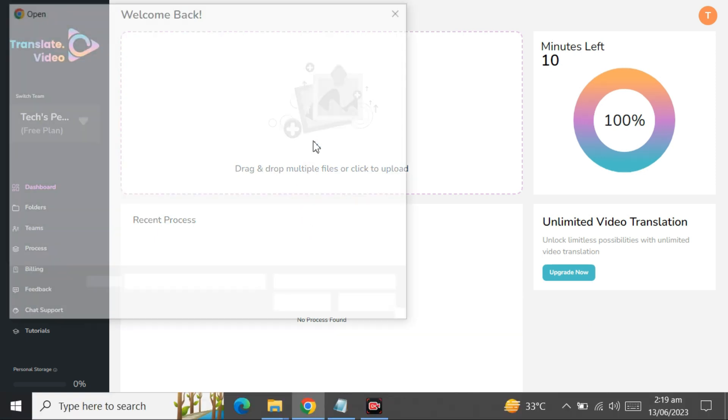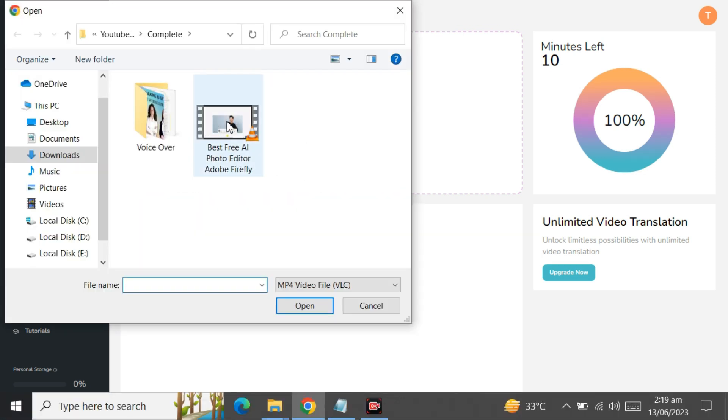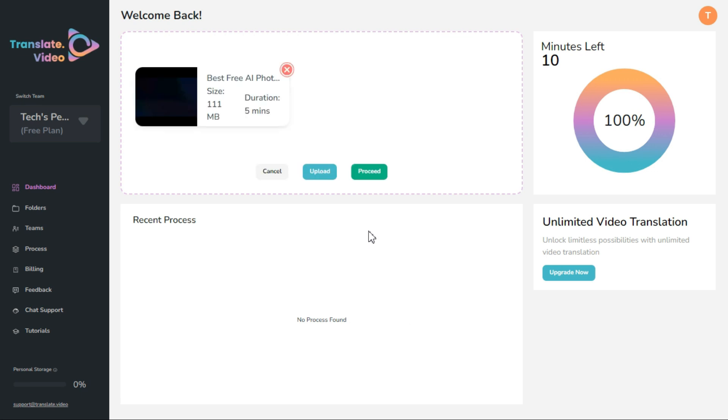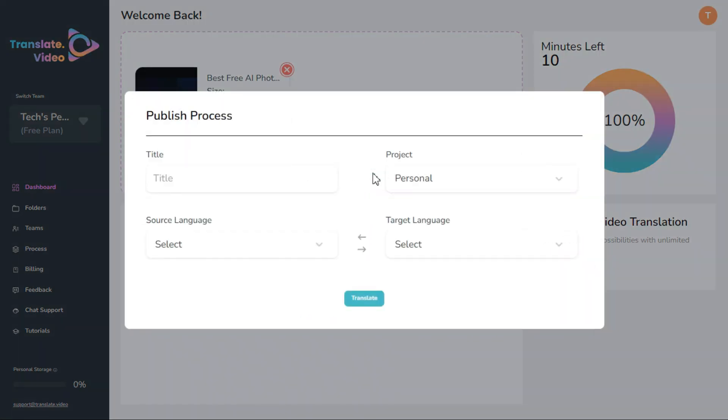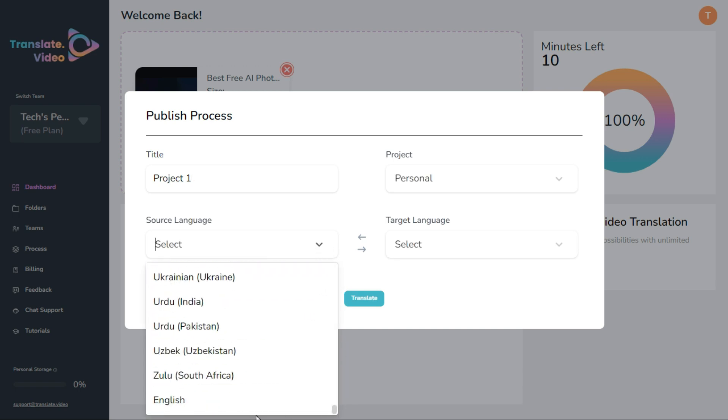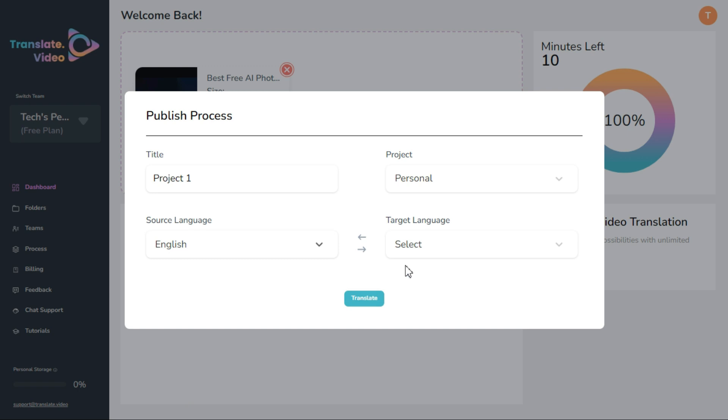Click on proceed button, select title, and then select source language. That is English in my video. You will select according to the language of your video.